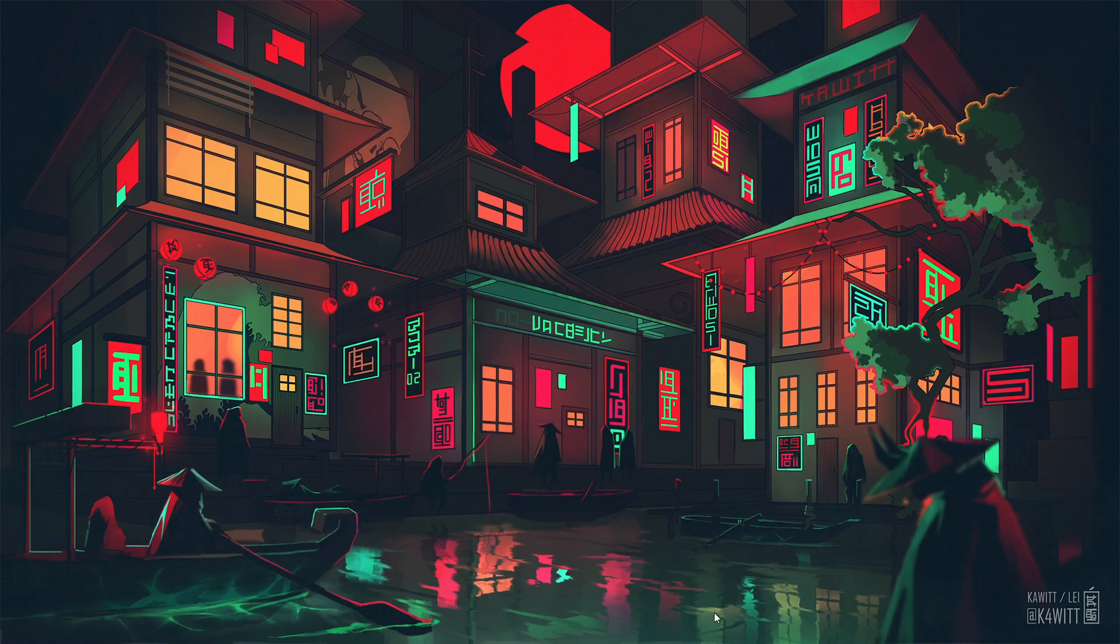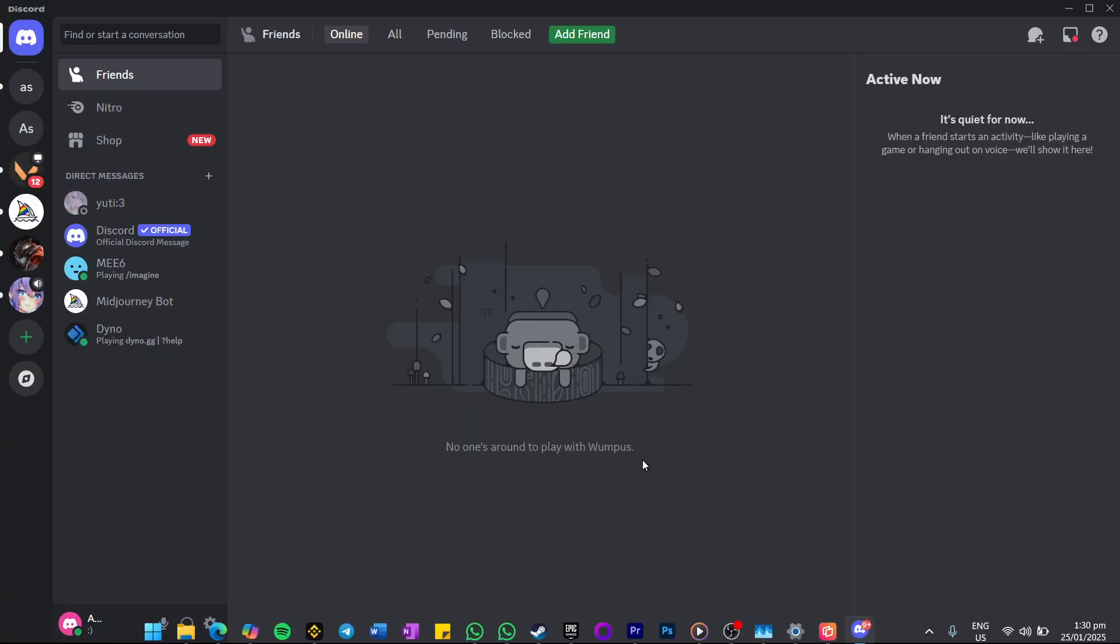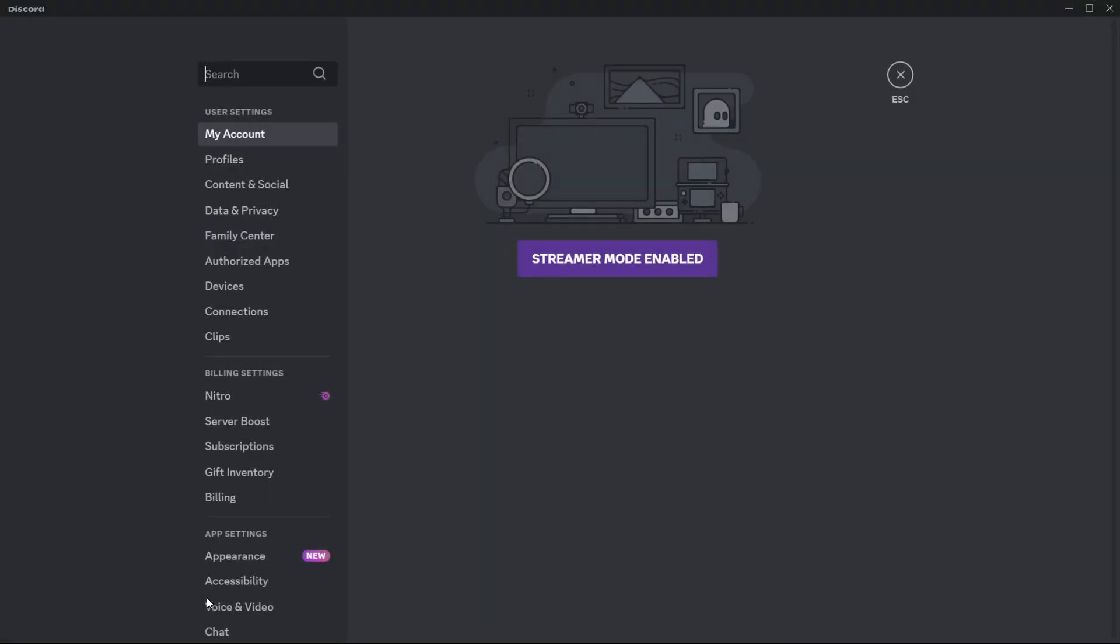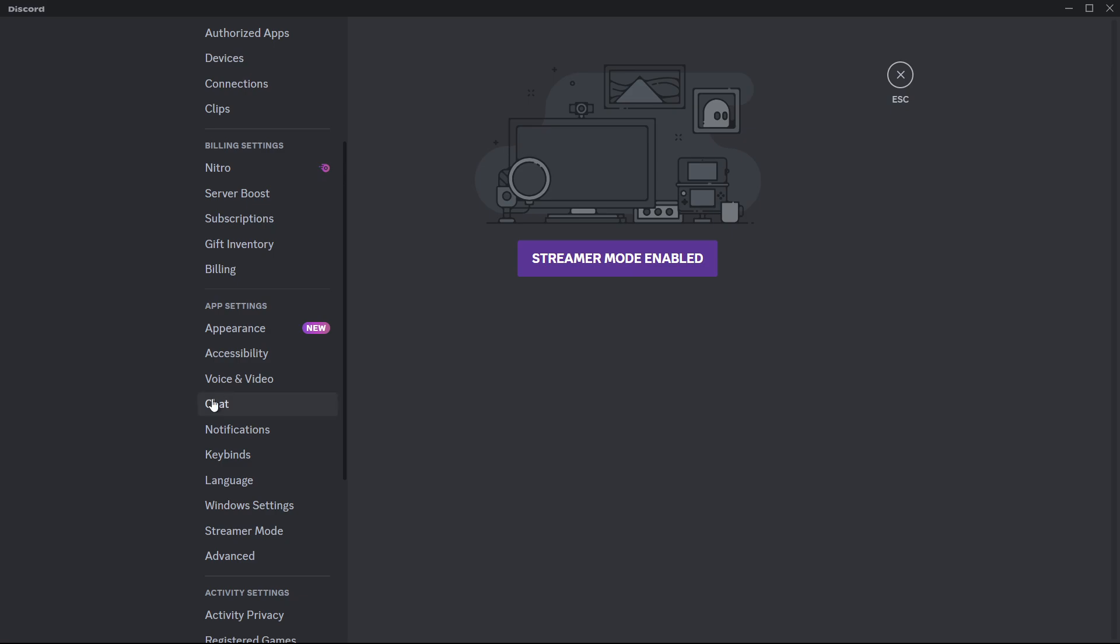Next, open Discord and go to User Settings, which is the gear icon located in the bottom left corner of the app. In the settings menu, scroll down and select voice and video.